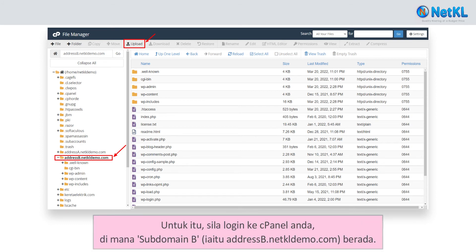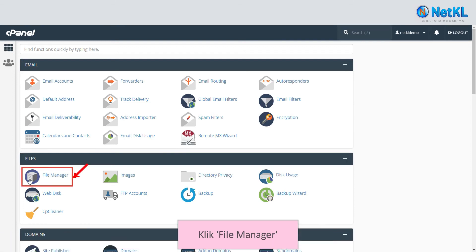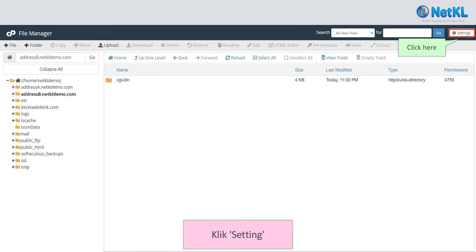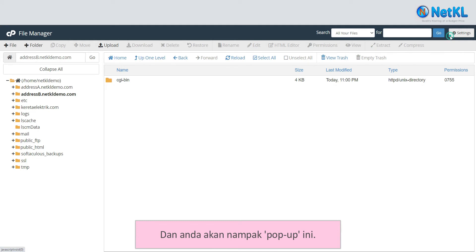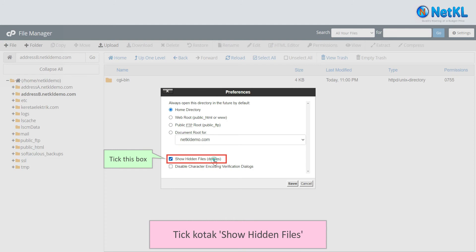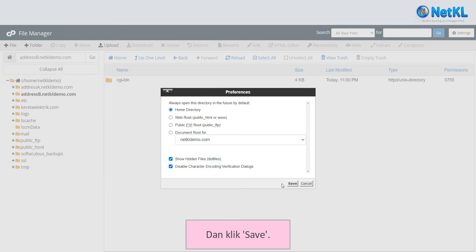To do that, log in to your cPanel where subdomain B, that is addressb.netkldemo.com, is located. Click on the File Manager, click on the subdomain B folder, click on Settings and you'll see a popup. Tick the Home Directory radio button, tick the Show Hidden Files box and also the Disable Character box, and click Save.